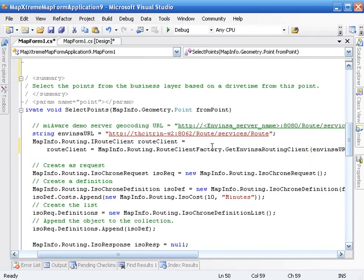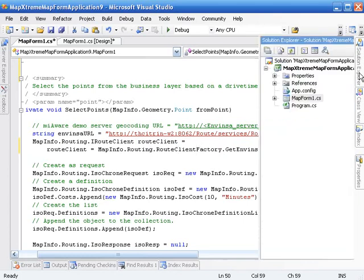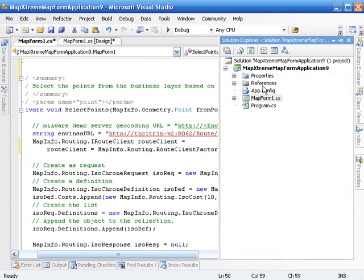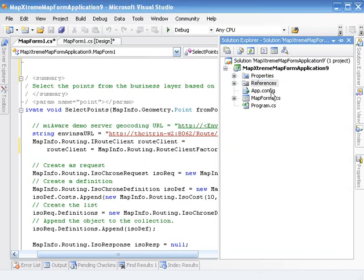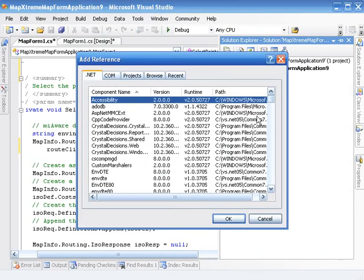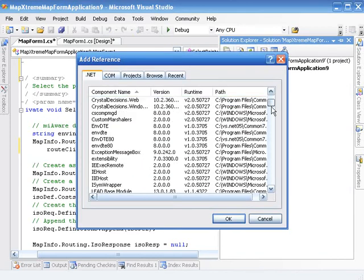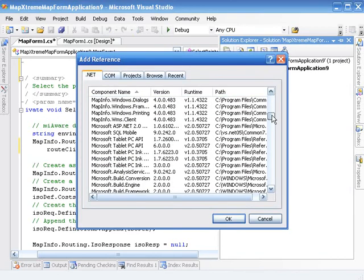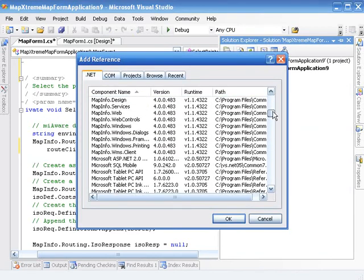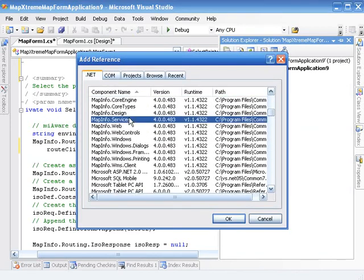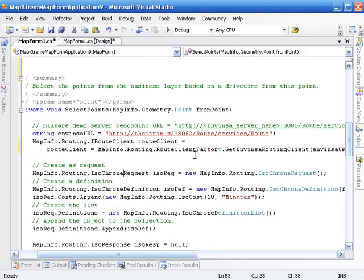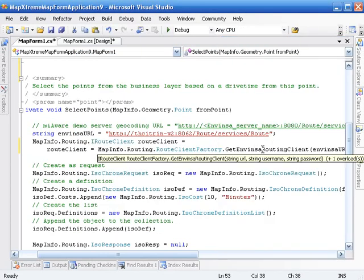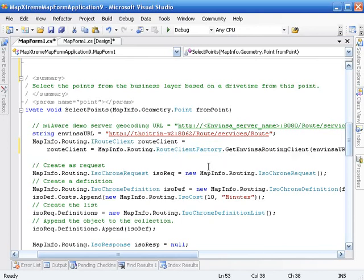You'll see here that it doesn't quite know about these. By default, the template application that we're looking at doesn't have a reference to the assembly, the MapInfo services assembly. So I'm just going to quickly add that. And you'll see, once I've added this, that the IntelliSense and routing client factory knows about that. So we can get some IntelliSense. It's also helpful that once we build it, it's going to know about it.